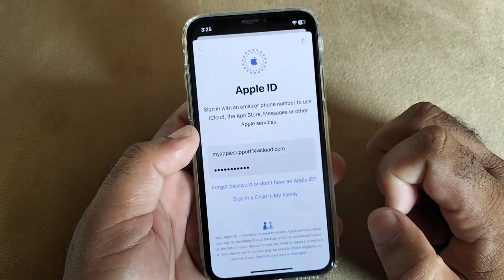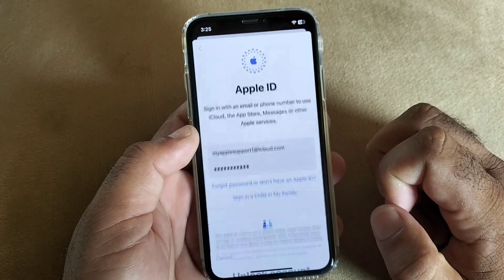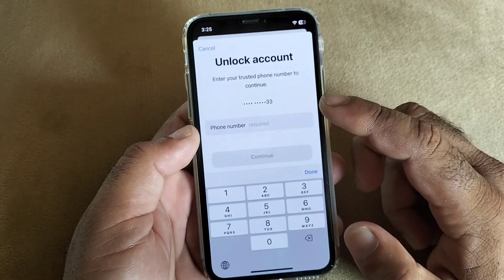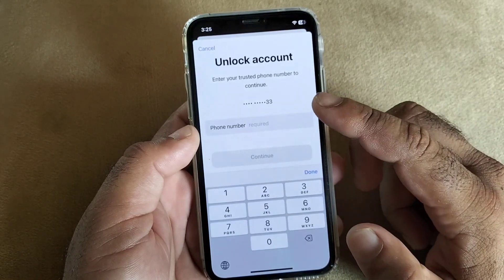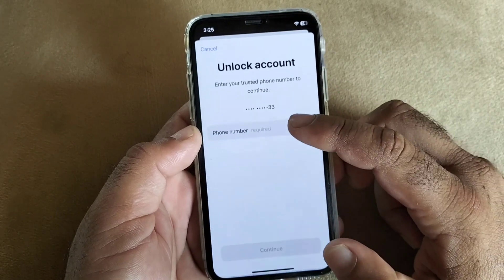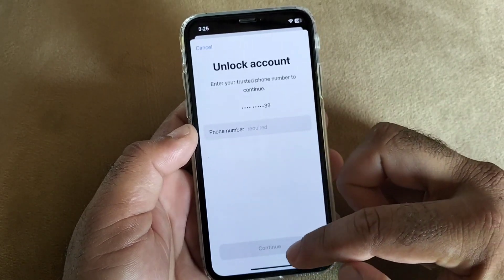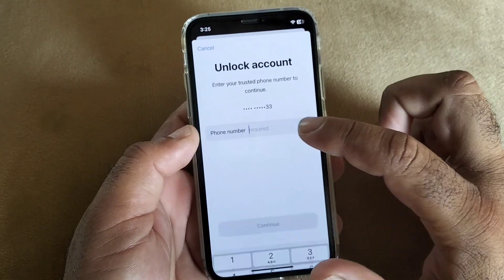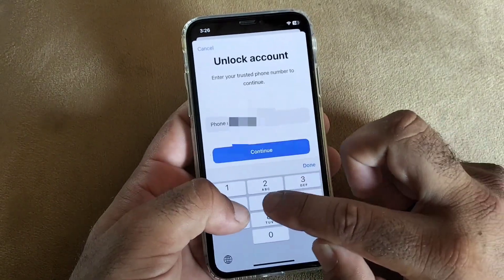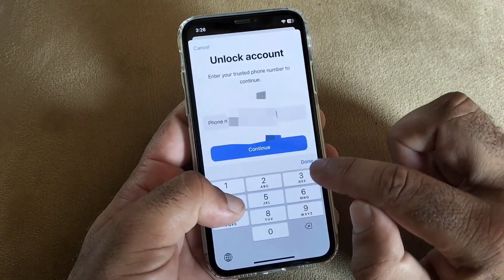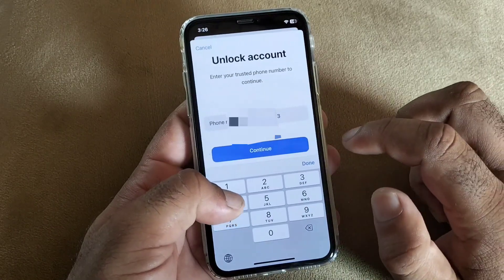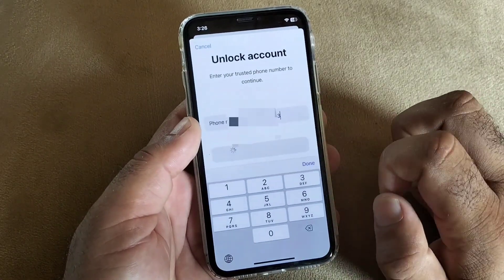You will have to wait for some seconds. You will see the option to enter your trusted phone number to continue. Write your phone number here and then click on 'Continue'. After entering your phone number, click on 'Continue'.